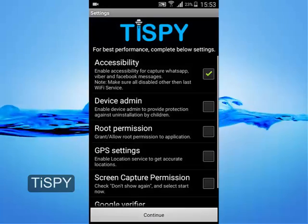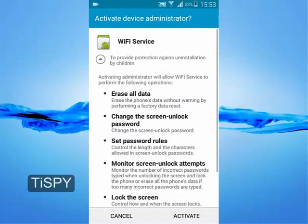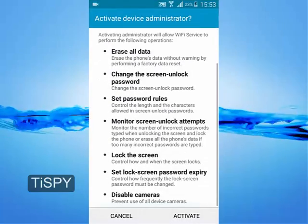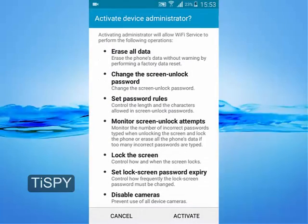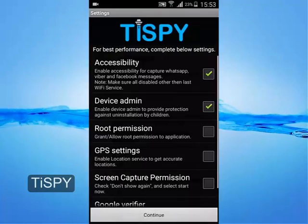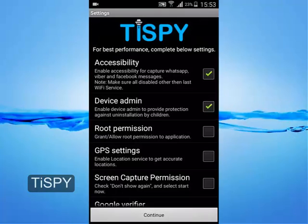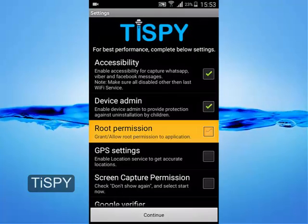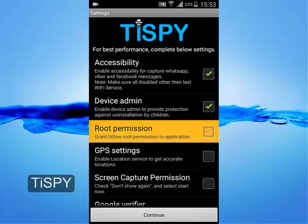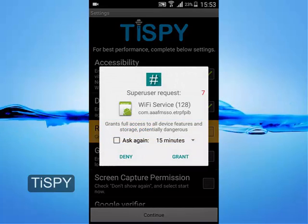To make the application uninstall-protected, enable device admin. If the phone is rooted, grant root permission. For non-rooted phones, this option will not be available.